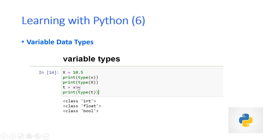One thing to note: if you write multiple type() calls in a block without print, only the last statement will provide output. If you write every line inside a print function, then every line will print something.